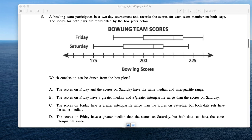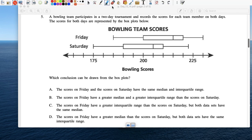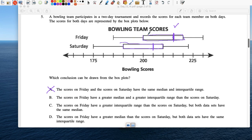Number 5: Two box plots. A bowling team records scores for each member on both days. The scores on Fridays and Saturdays have the same median — that's not true. Looking at the medians: Friday has a greater median. But the interquartile range — look at the size of the box — they look about the same size, so I'm going to say no to that statement.